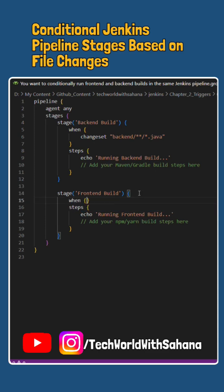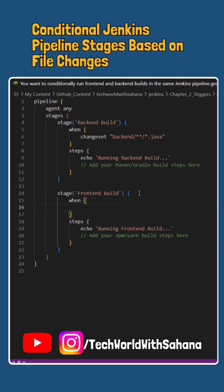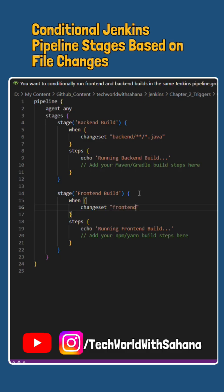Then, in the stage for frontend build, we'll write again a when condition. This time in the changeset, we will write frontend/**/*.js. It will search for the .js file inside the frontend folder and inside the subfolders as well.